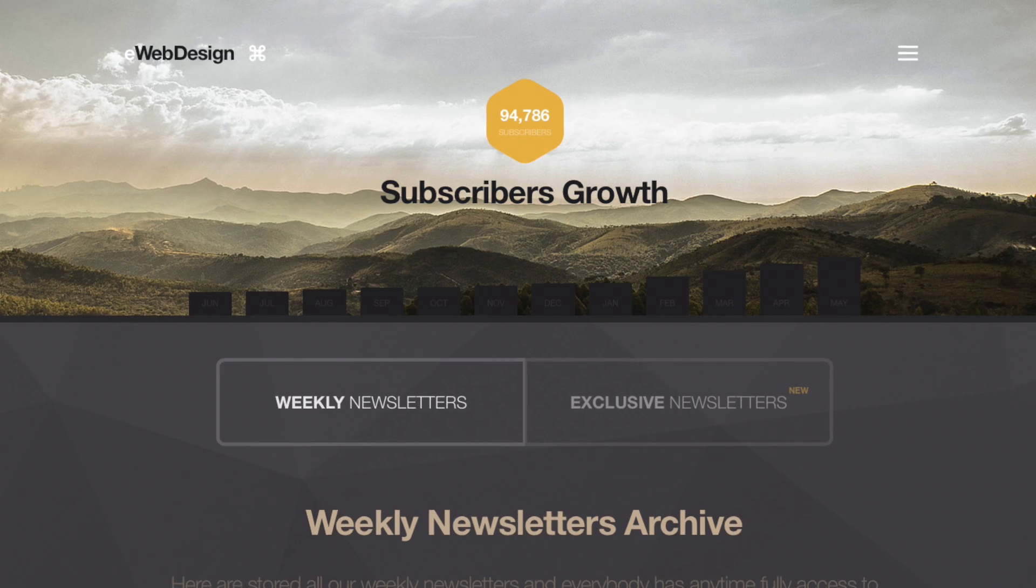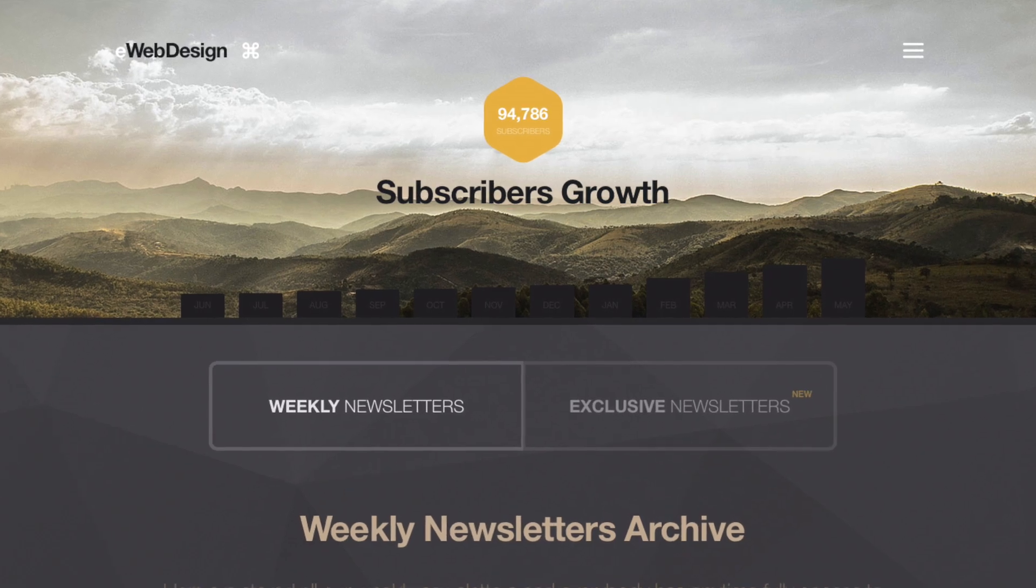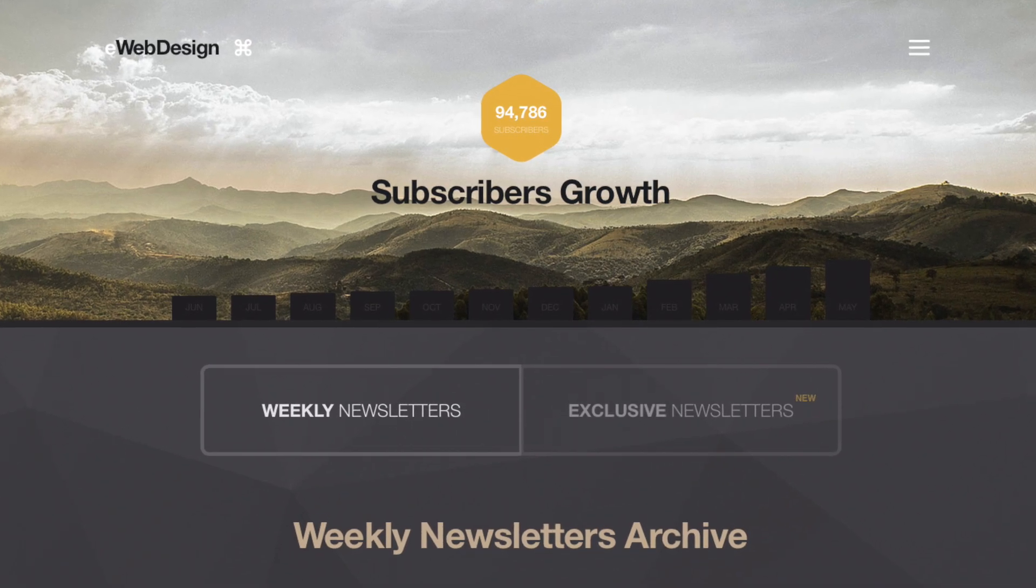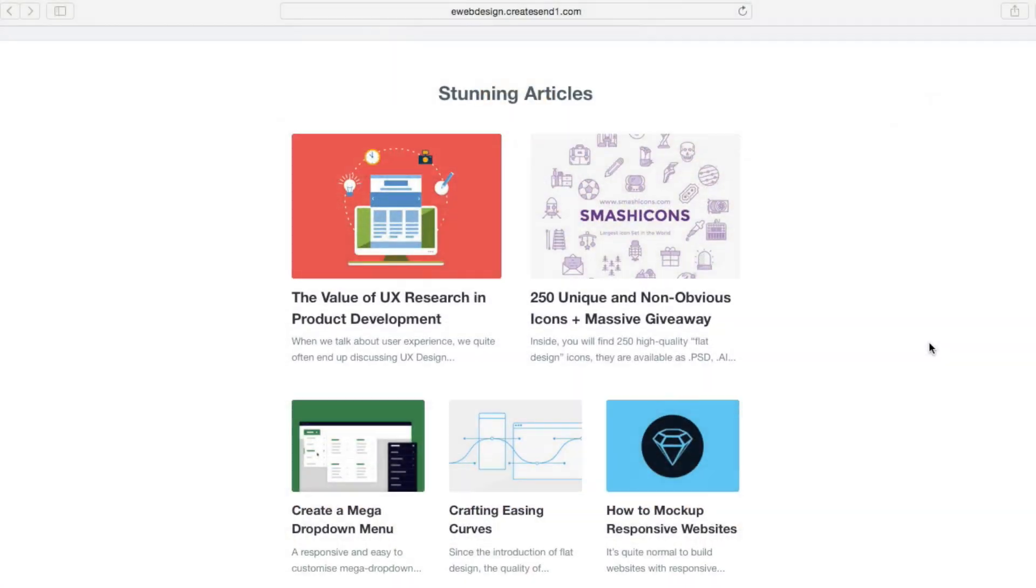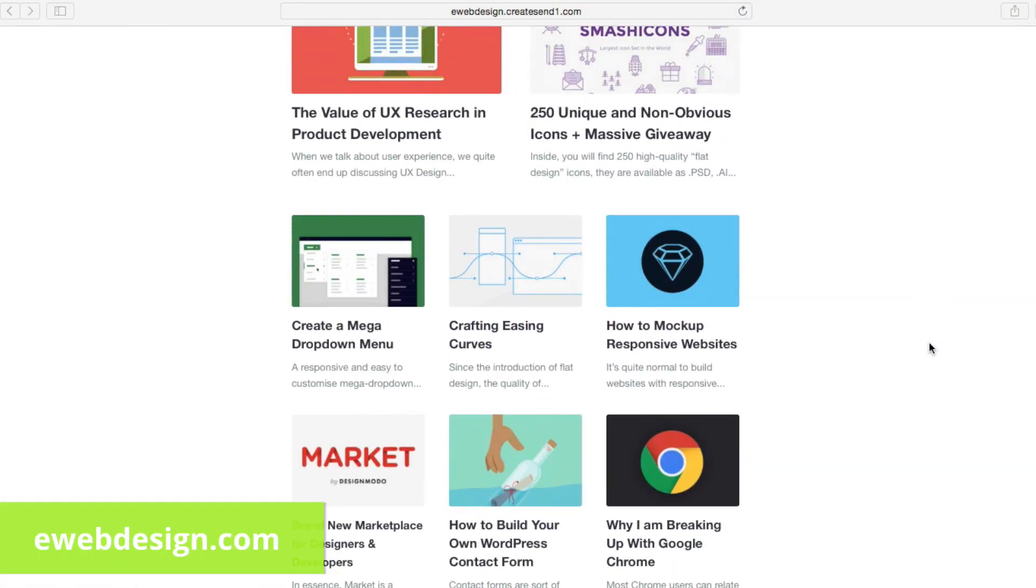The latest newsletter trend. Curated newsletters with themed link collections are already a huge hit.